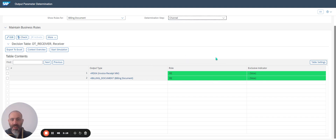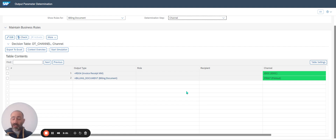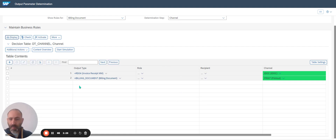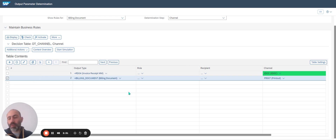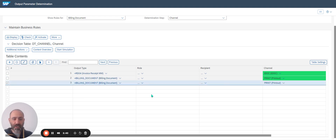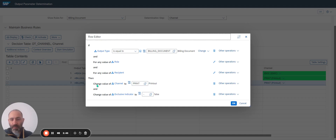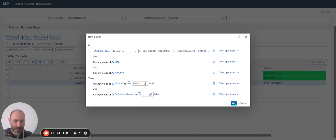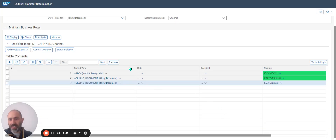Then I continue to Channel. For example, I would like to add a new channel for email. For that, I click on Edit. I select a line because I just want to copy — it's quicker. I click on Copy Row, then Insert Copy Row. I select the new line and click on Change. Then Change Value: instead of Print, I select Email. I click on OK and I activate.